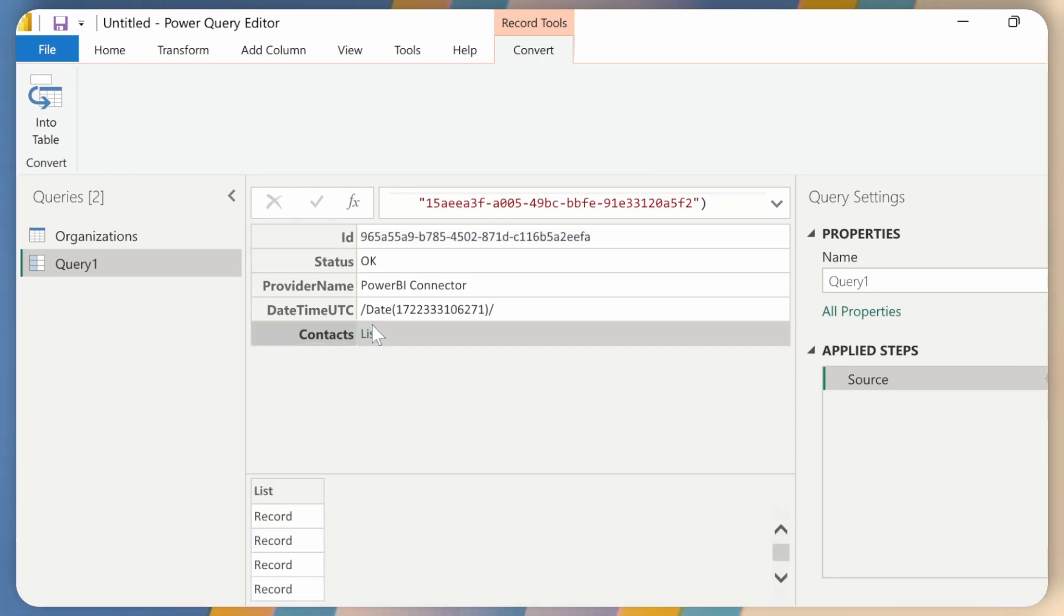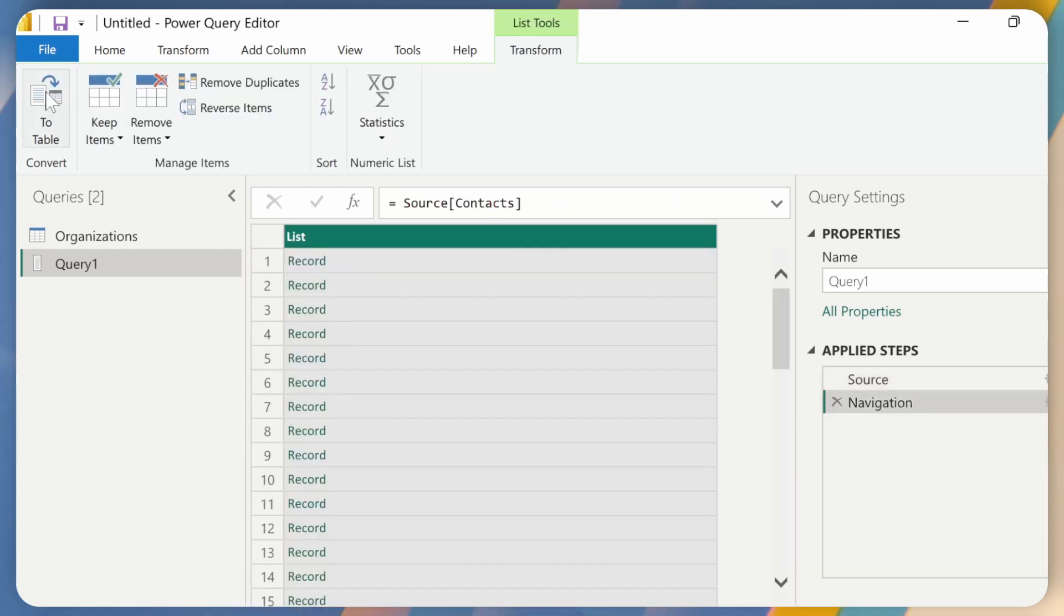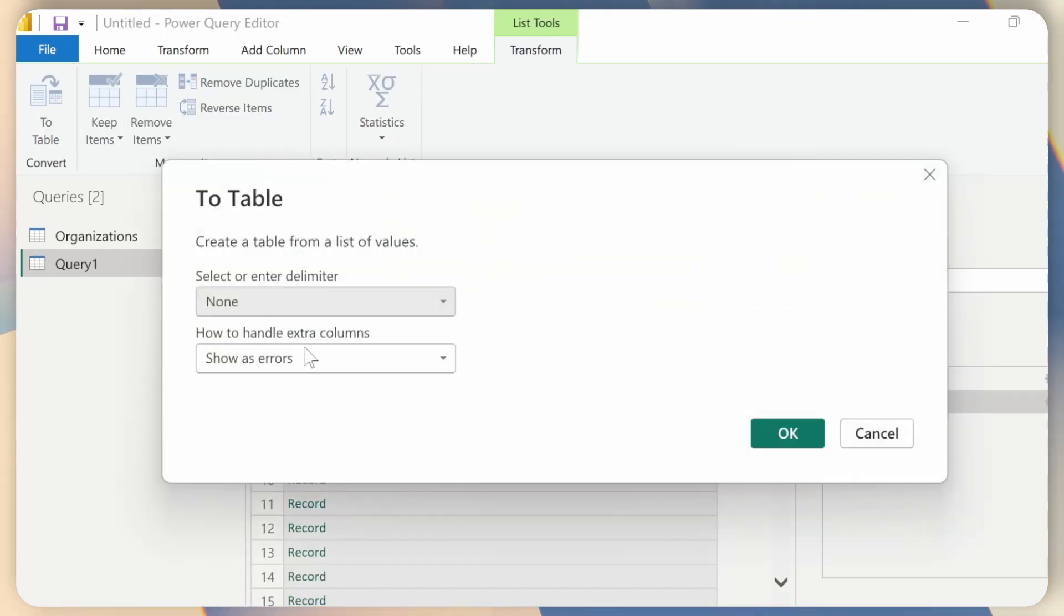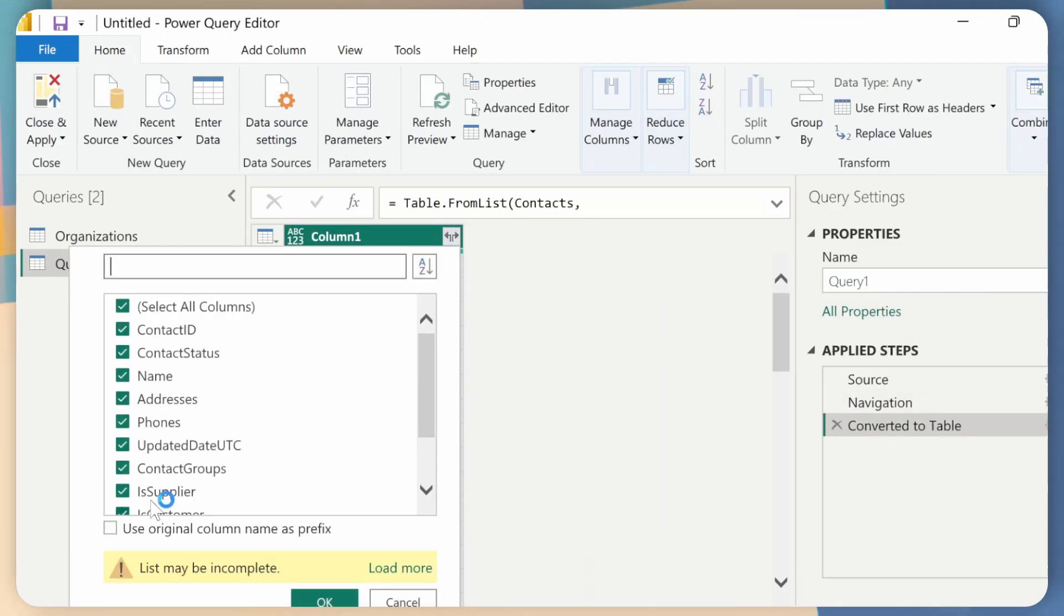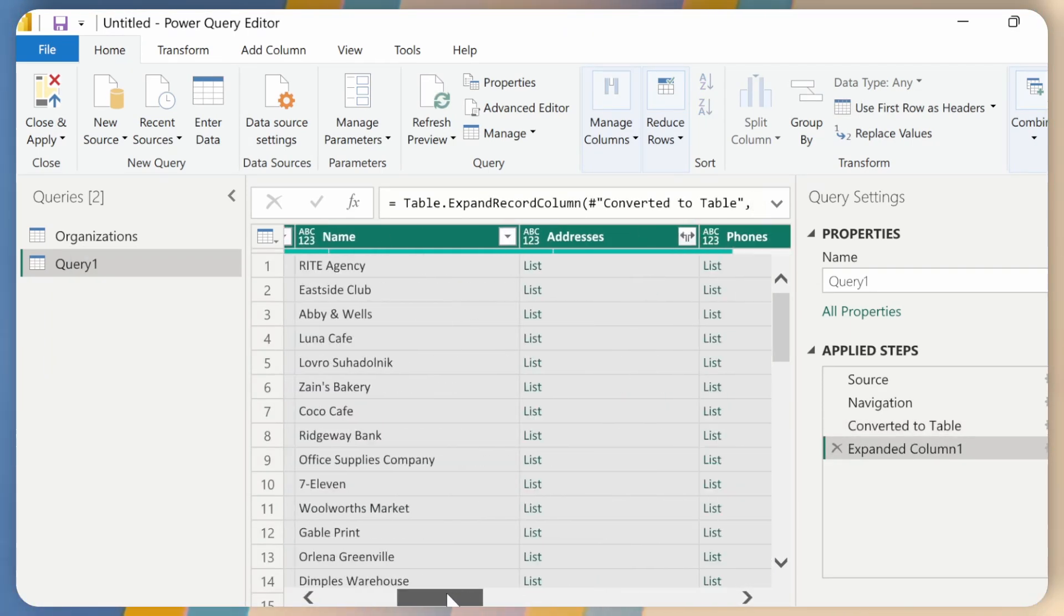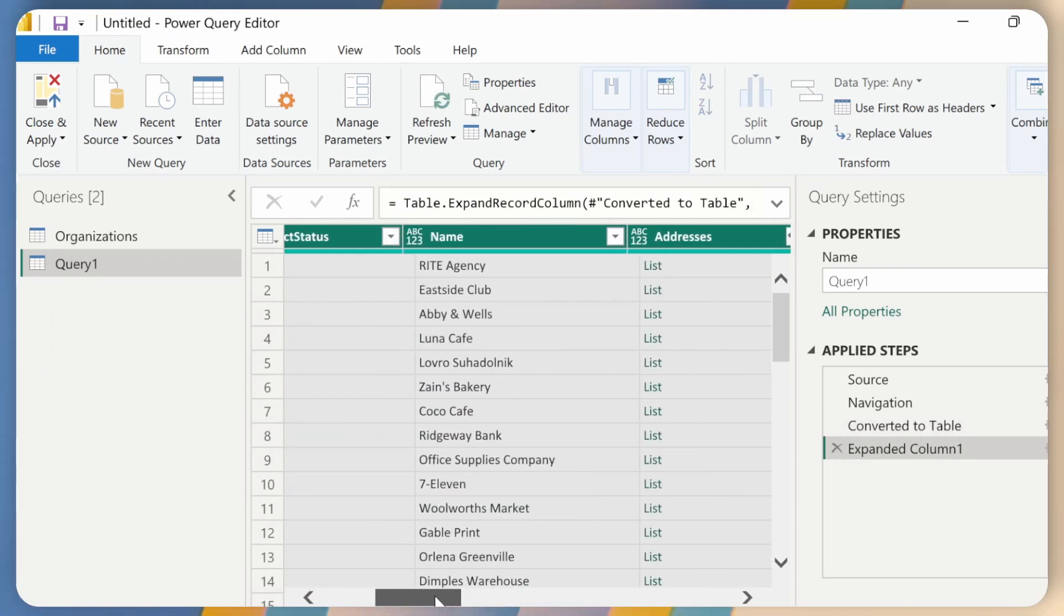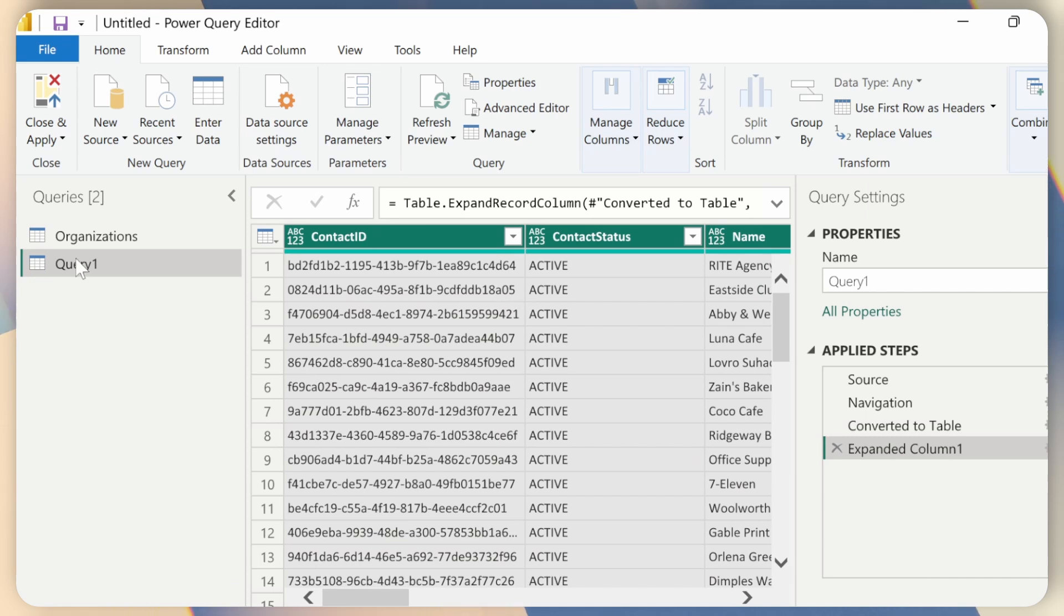And if I click on the list here and click on Convert to Table. Okay. And then expand this. Okay. So here are all my contacts. Perfect. All right. So that's the list from the demo company.